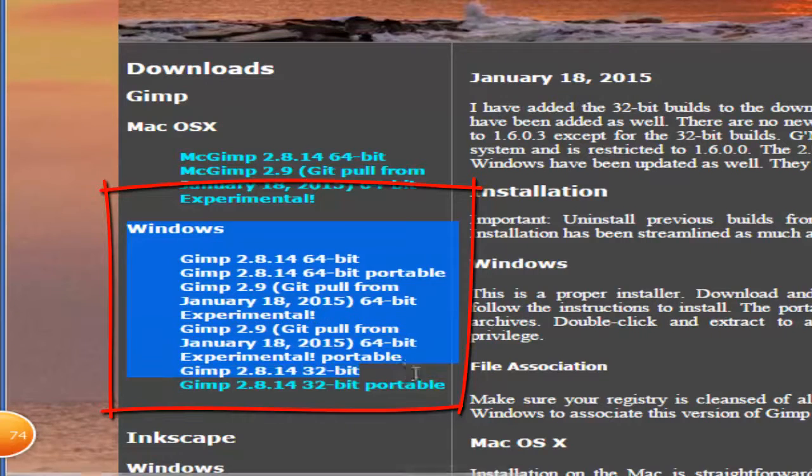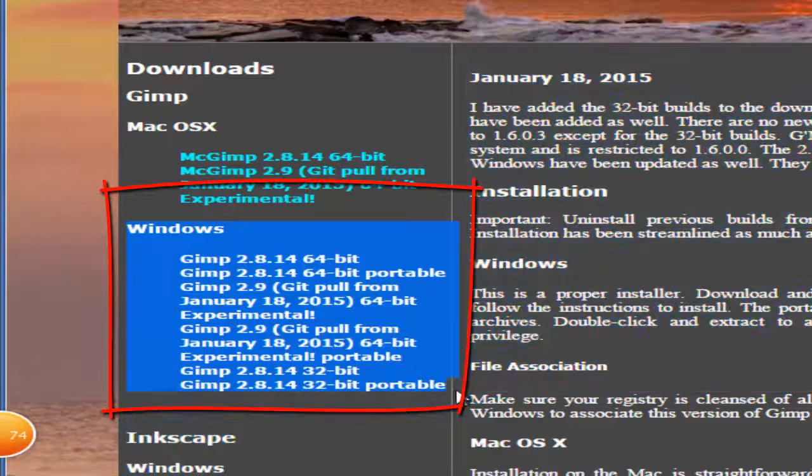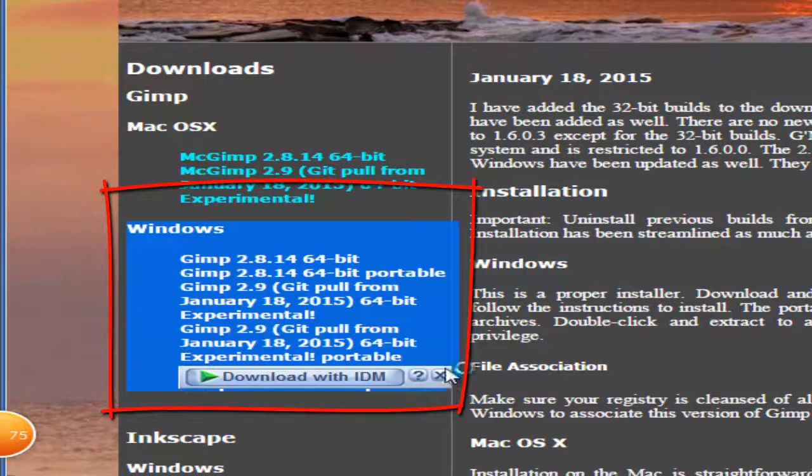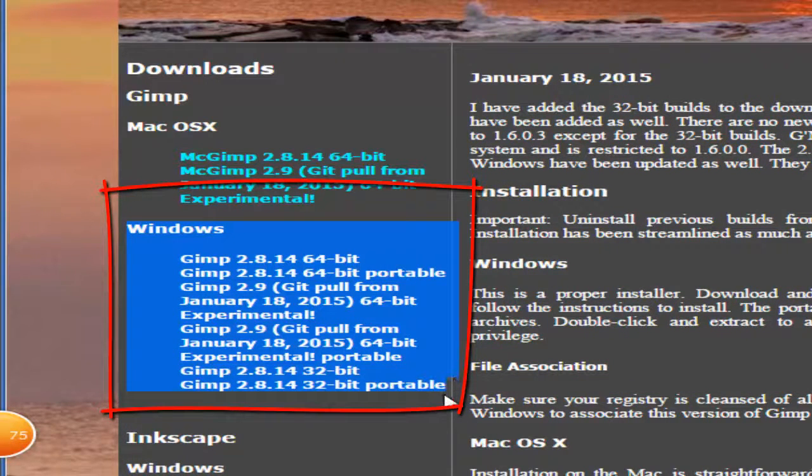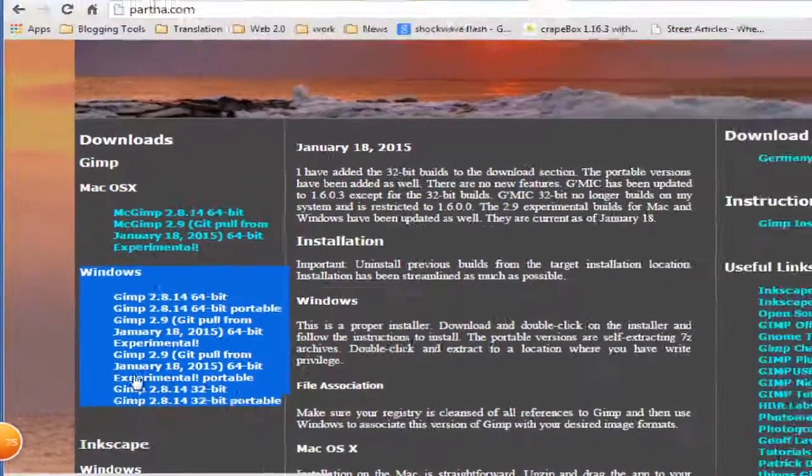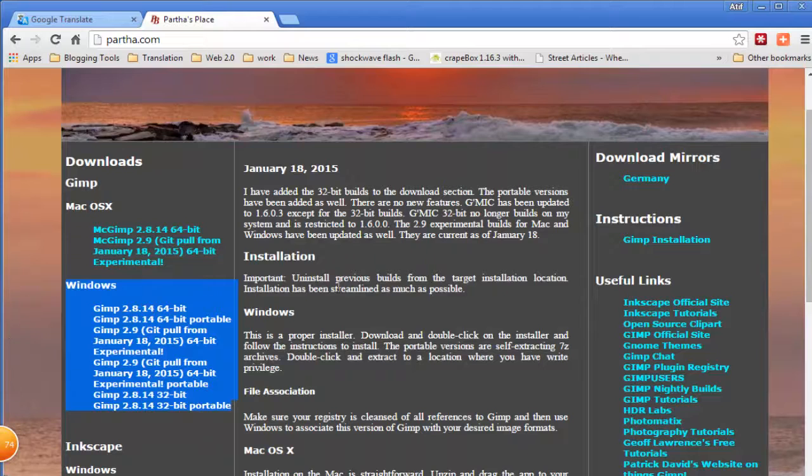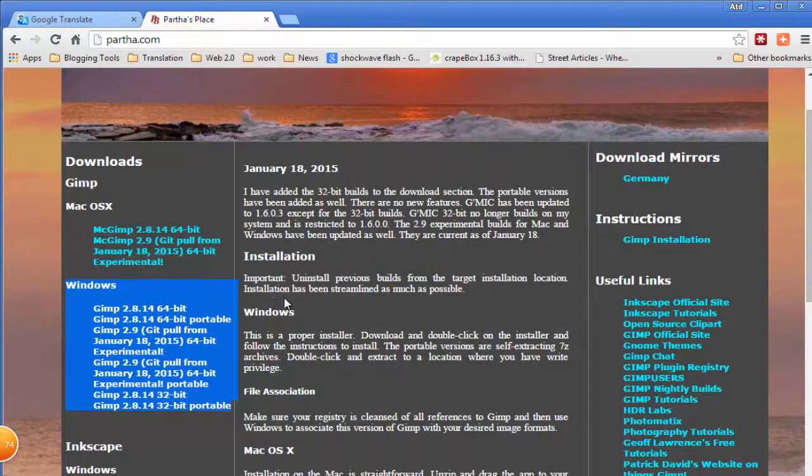The terms 32-bit and 64-bit refer to the way a computer's processor, also called a CPU, handles information. The 64-bit version of Windows handles large amounts of random access memory more effectively than a 32-bit system.